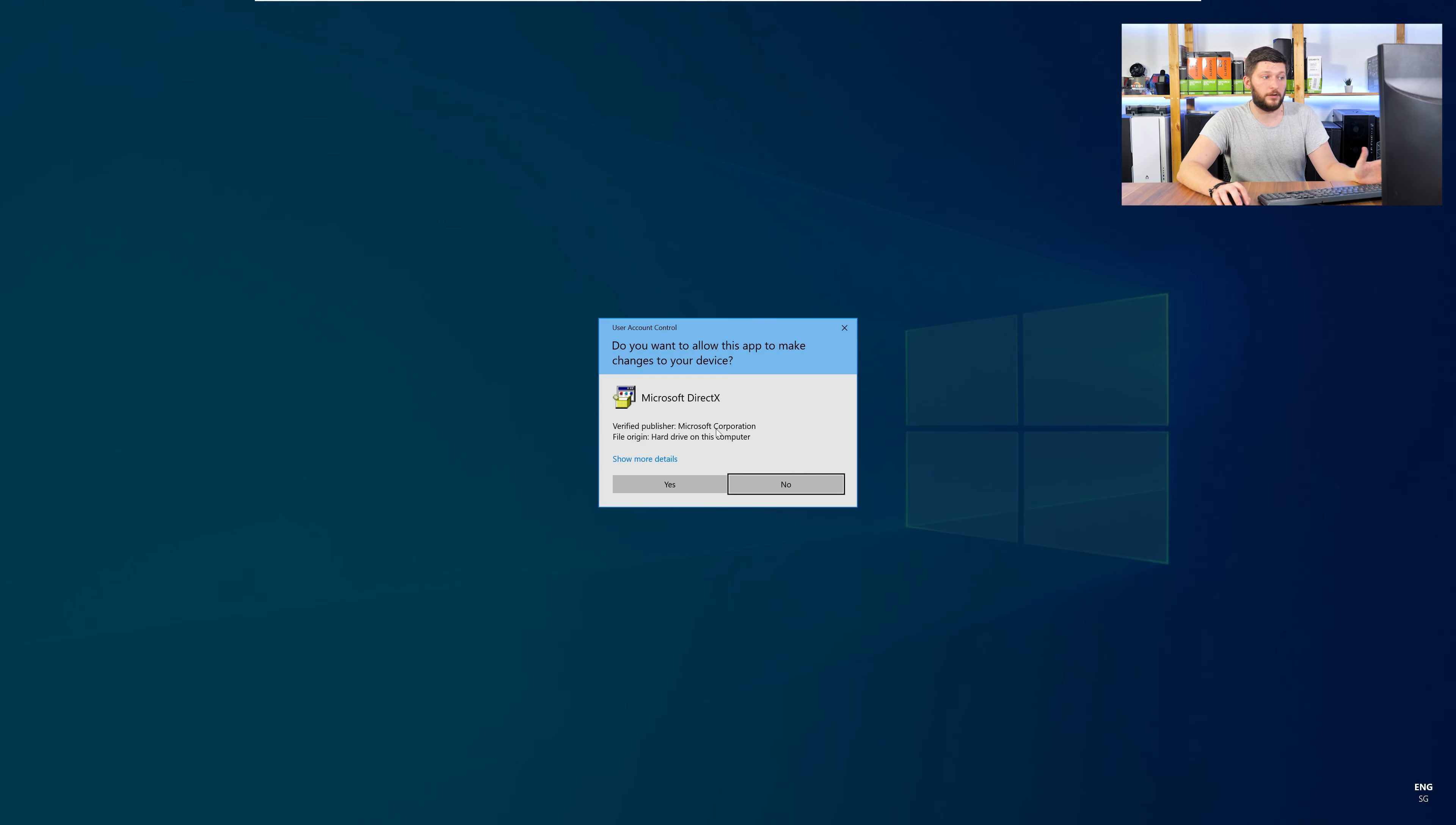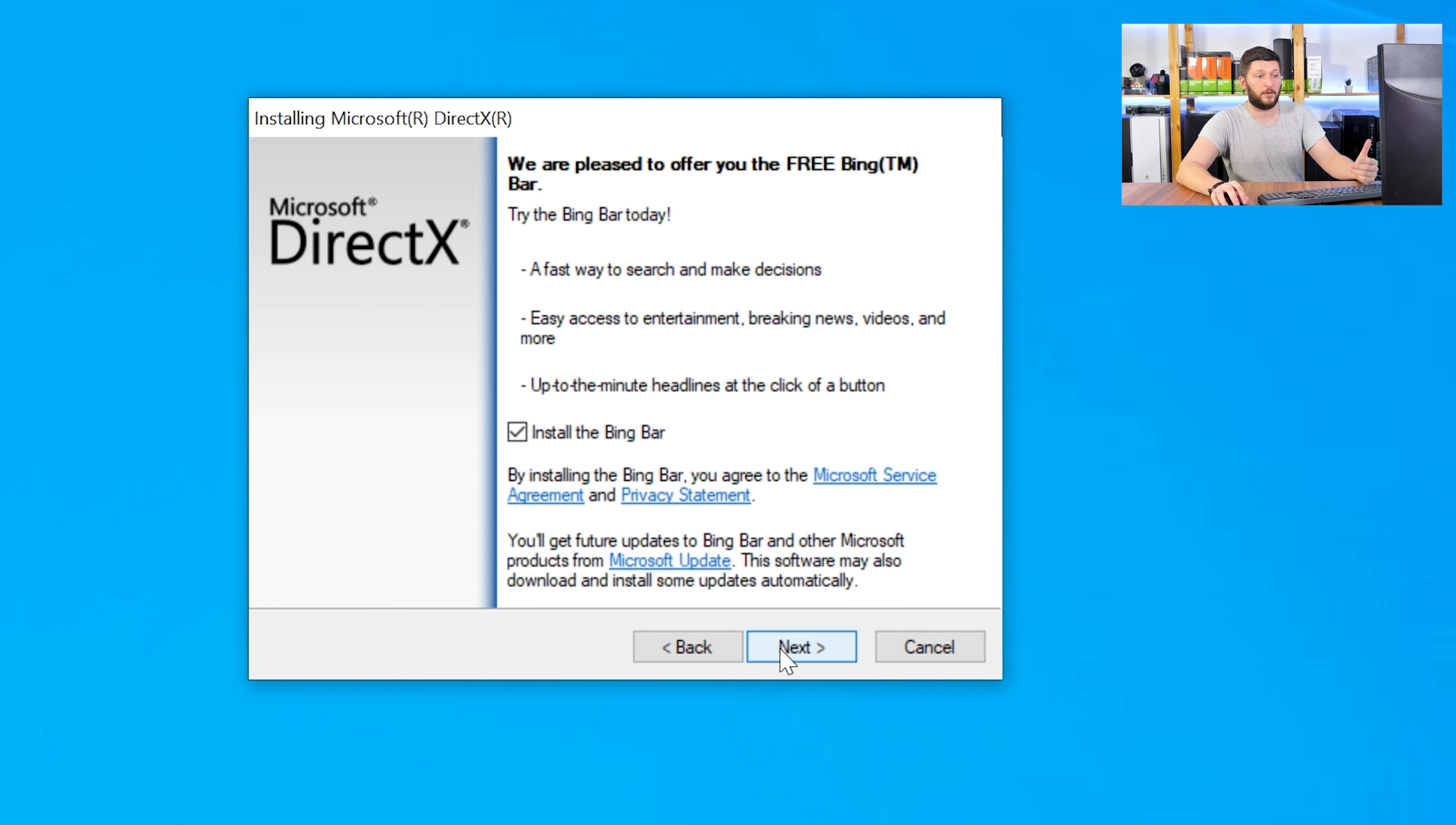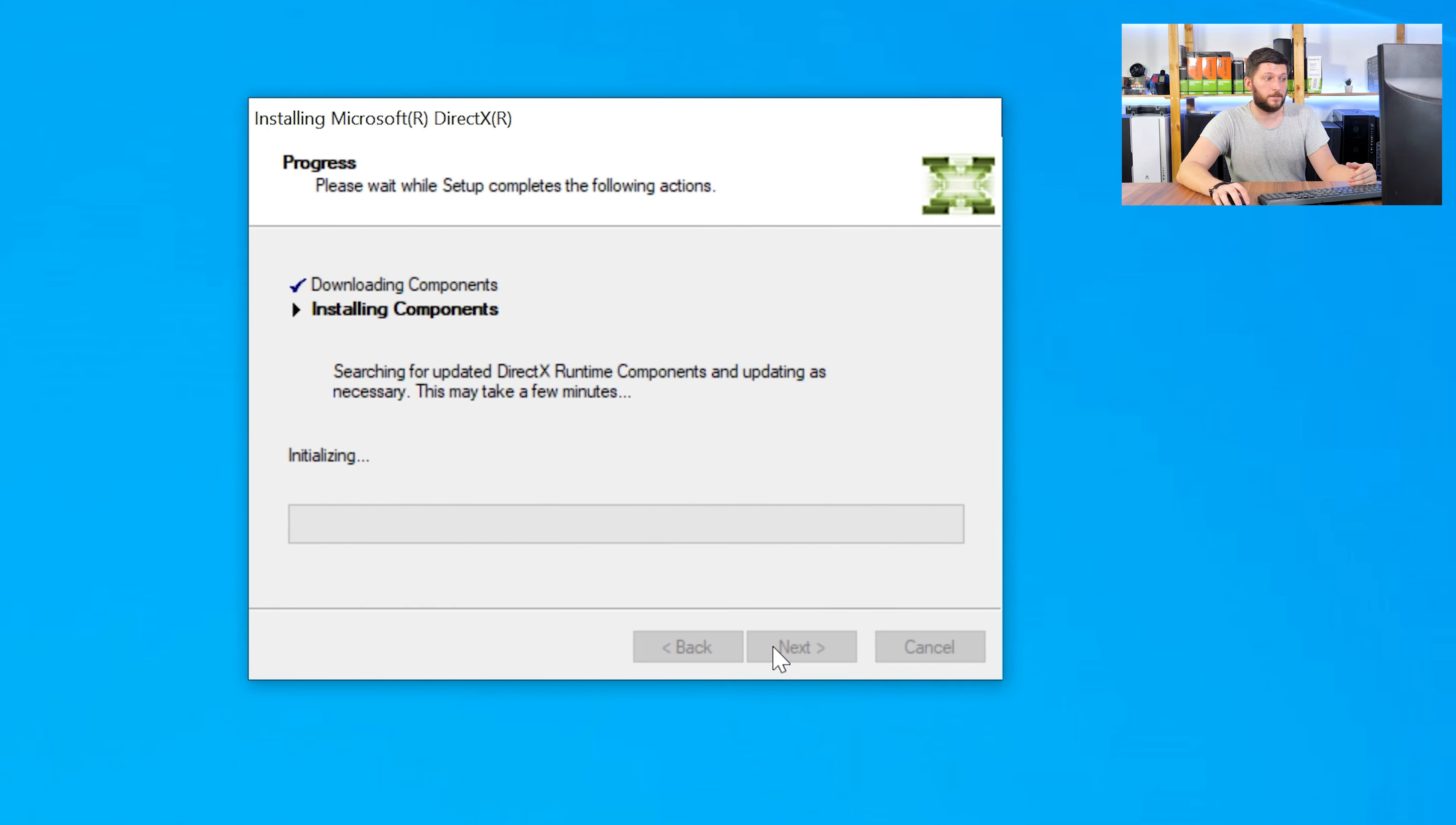Once downloaded, open the installer, check the mark saying I accept, click a couple of times on next, and don't forget to uncheck the mark next to the bing bar, because nobody wants that, and just wait until the installation is finished.